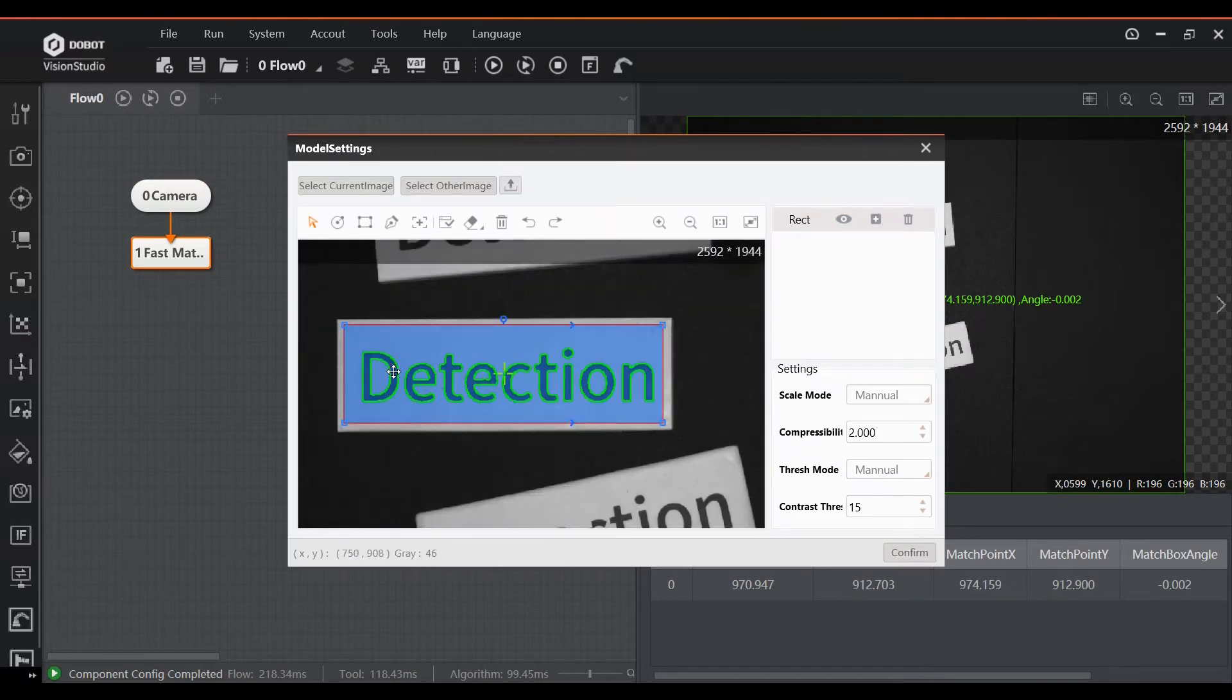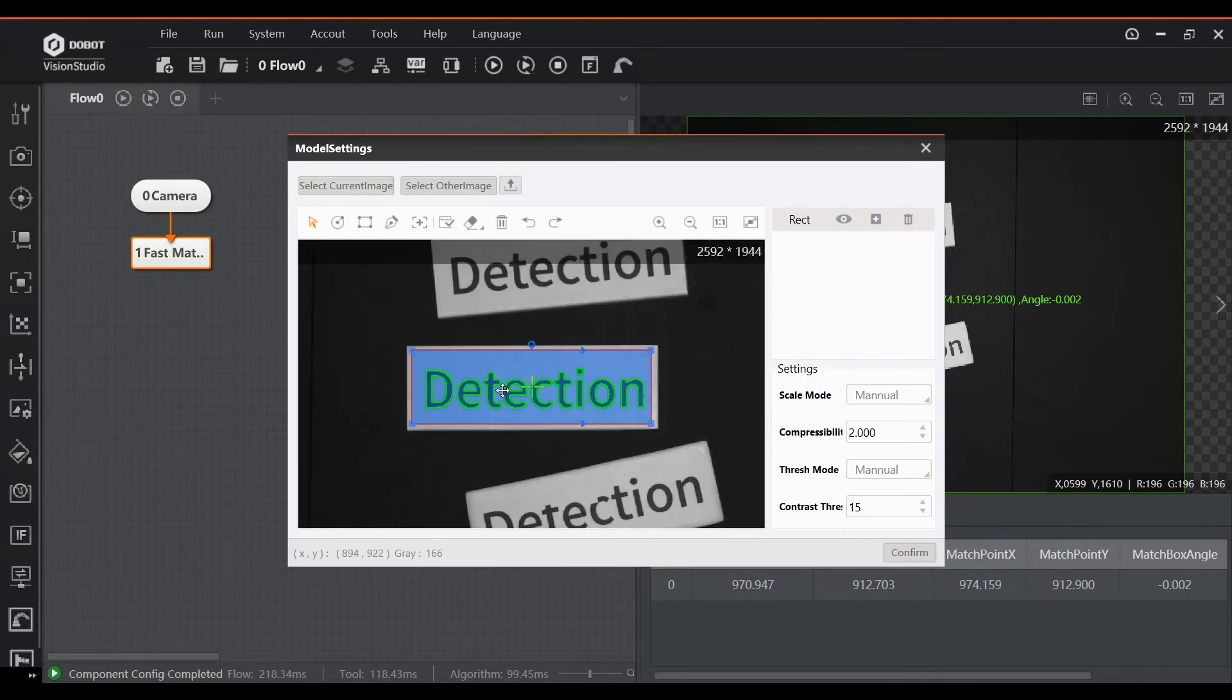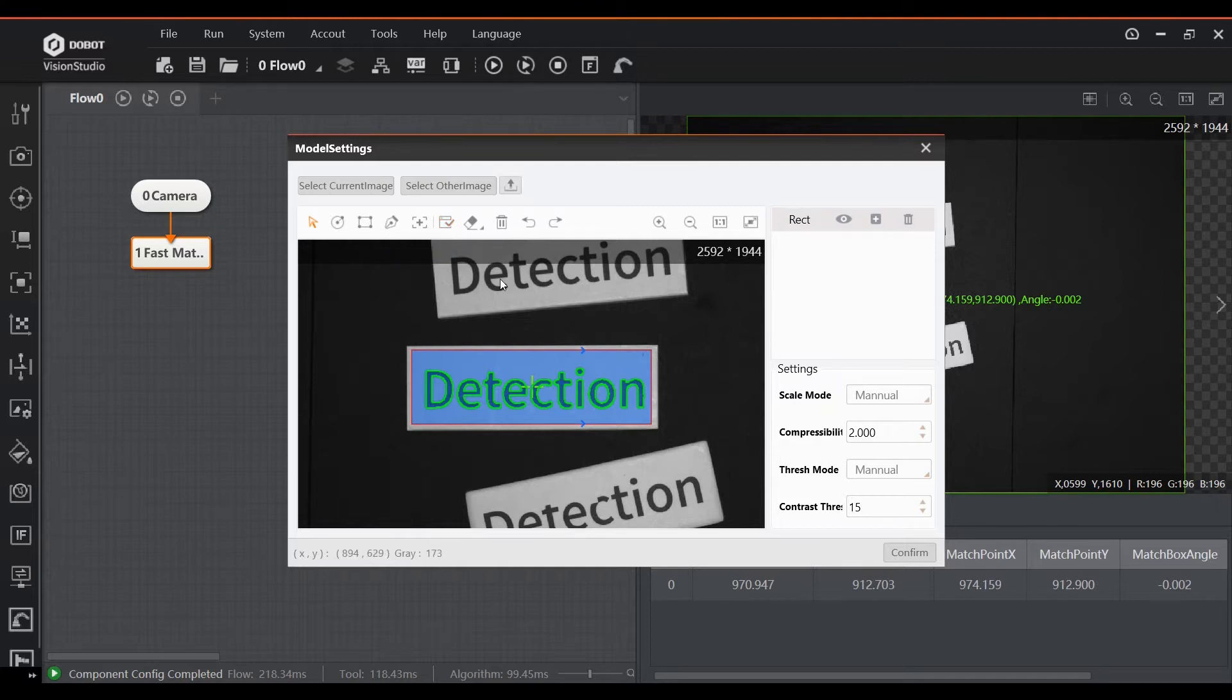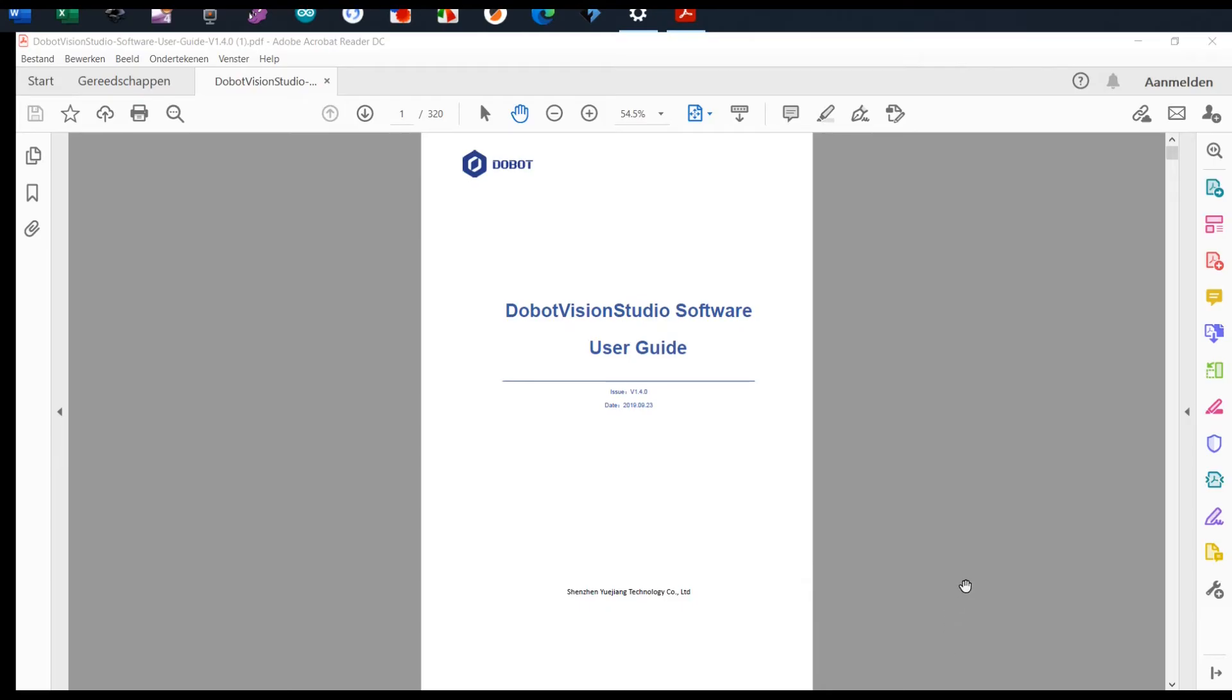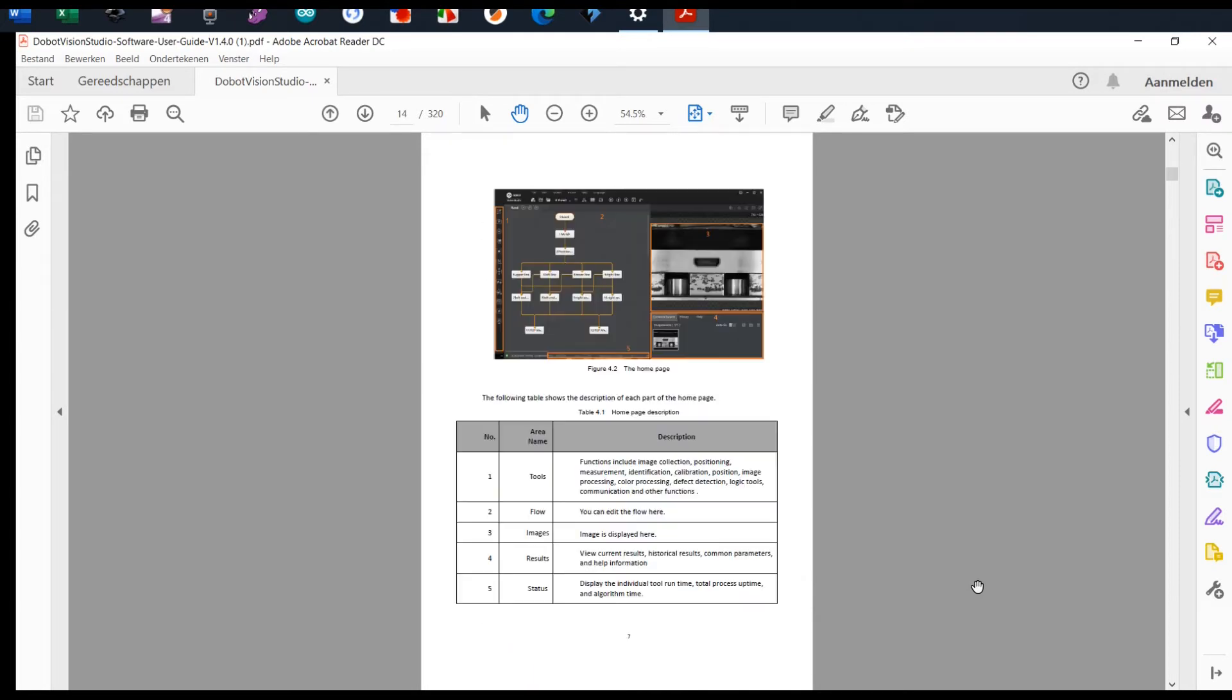Although the software is user-friendly, for complete novices in the world of machine vision, it can feel a bit overwhelming given the sheer amount of options available to you. The best way to get the hang of it is to go through the entire manual front to back before you start playing with the software. It is well written and loaded with pictures and examples, so it's quite a pleasant read.